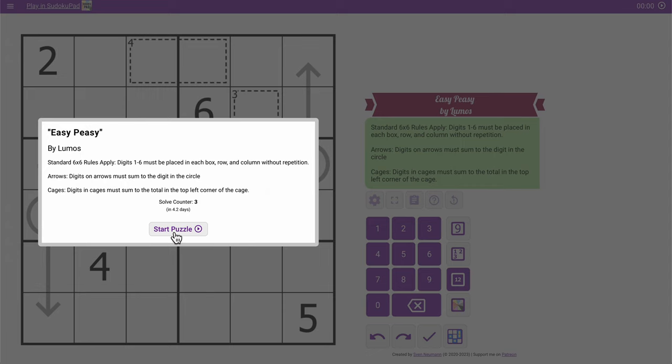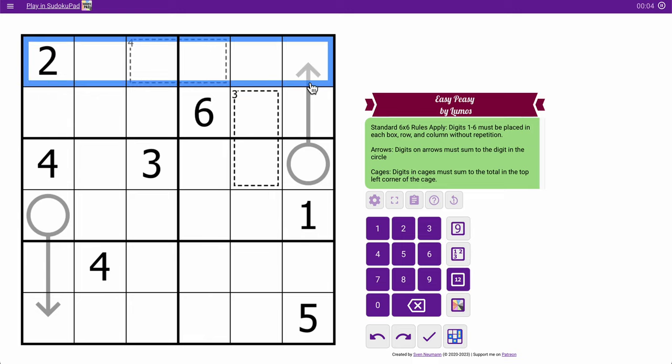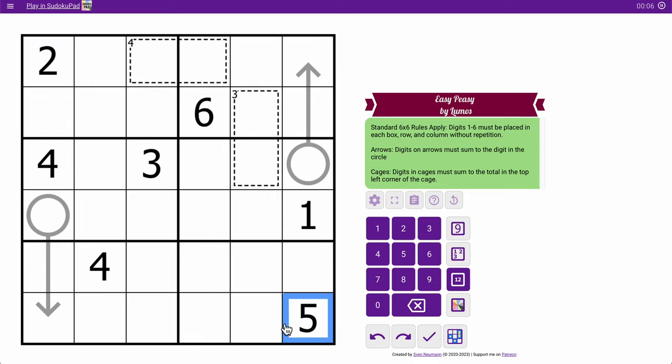It's another time for an easy variant series thingy. This one is a 6x6, so row, column, and the 2x3 boxes.